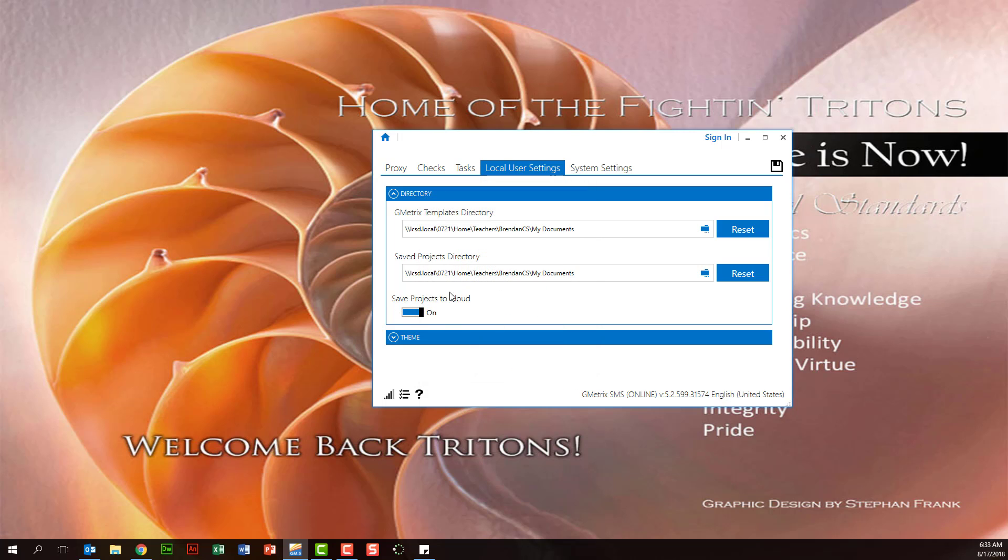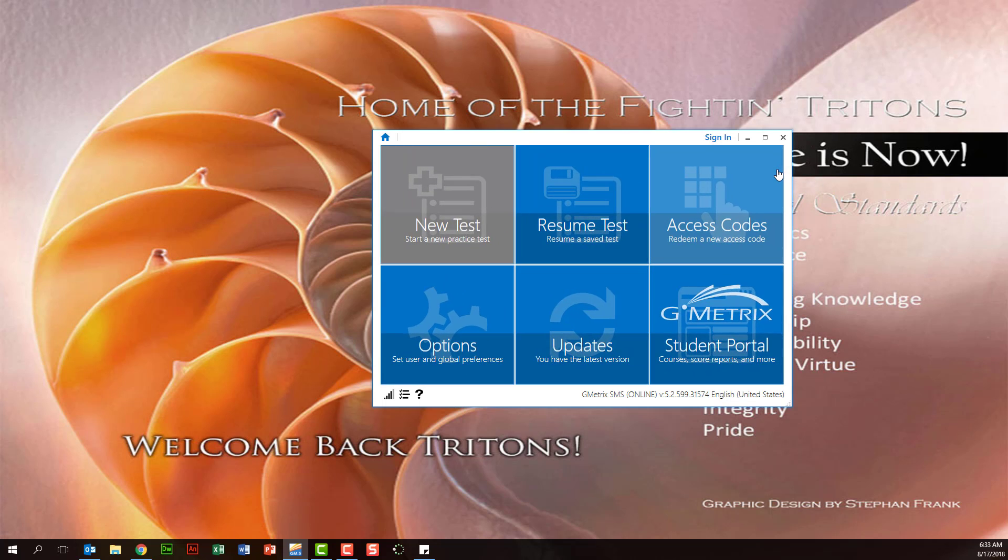Go ahead and leave save projects to cloud on. That way you have the option of saving to the cloud. And then we'll go ahead and click the little floppy disk icon up here to save our changes.